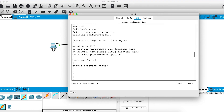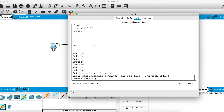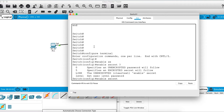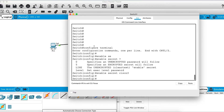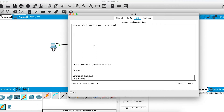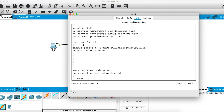Since the enable password is stored in plain text, you can use enable secret instead. We'll configure enable secret cisco3. The secret password overrides the plain password — if both are configured, the secret password is what gets prompted. If you check running-config again, the enable password shows as cisco2 in plain text, but the secret password is not shown in plain text, adding an extra layer of security.